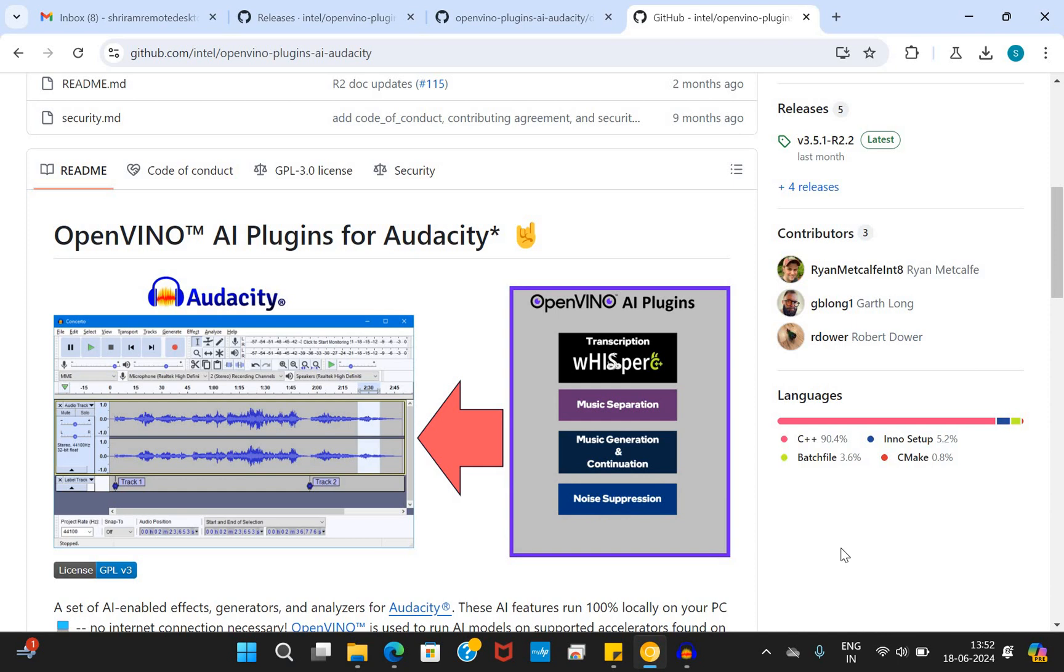Welcome back. In this quick session, I am going to show you the fantastic OpenVINO AI plugins for Audacity. You must have been using Audacity for all your music related stuff. But today, OpenVINO has got something fantabulous for you, where you can go ahead with music separation, music generation and continuation, noise suppression. Yes, it's very easy and I'm going to demonstrate that. I will also give you the links from where you can get all this information within single click and that's going to be easy for you.